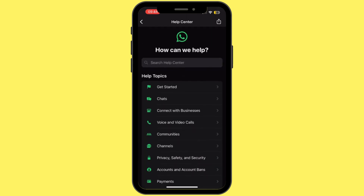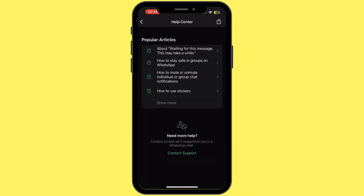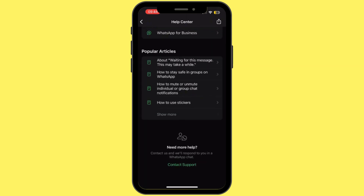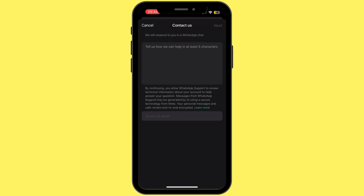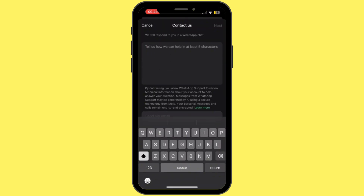Now tap on Help Center. Once you're here, scroll down and then tap on Contact Support. In the description box, simply explain your issue, and once you are done, simply tap on Next.